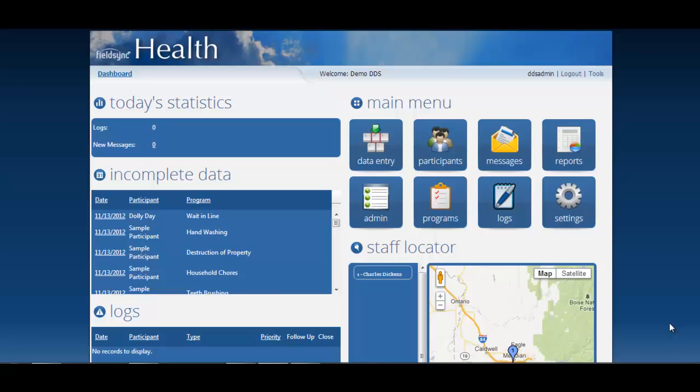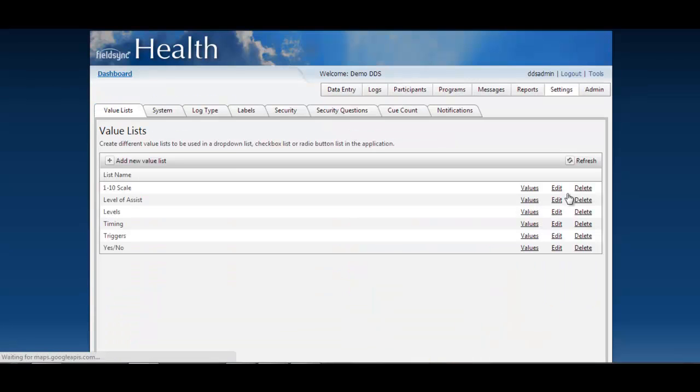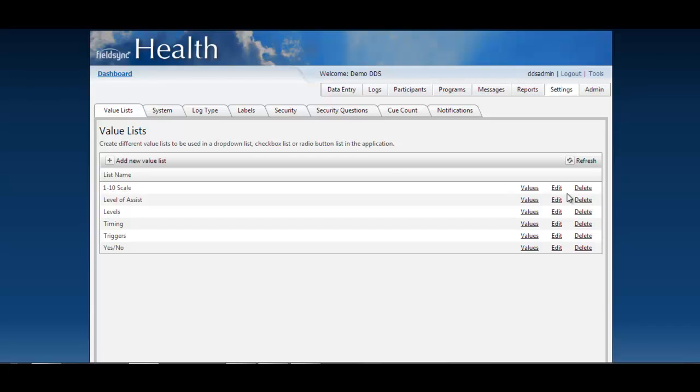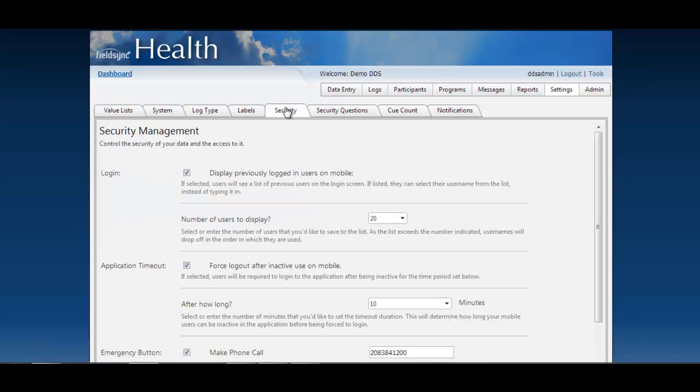I've logged into the website as an administrator user which gives me access to this settings button. I'm going to select settings, which takes me to my settings area where I can configure all of my settings specific to my company and how I want it to work.